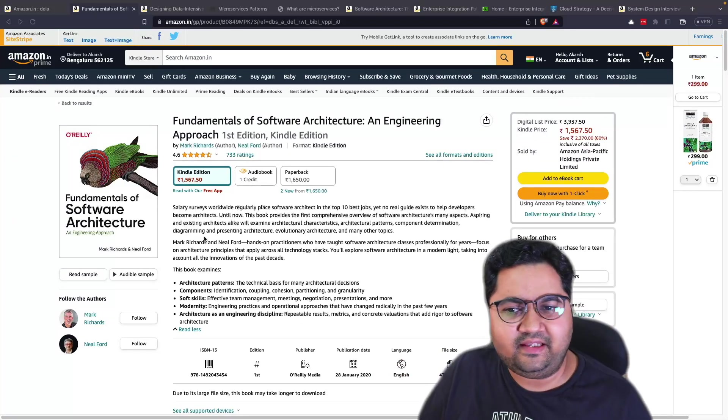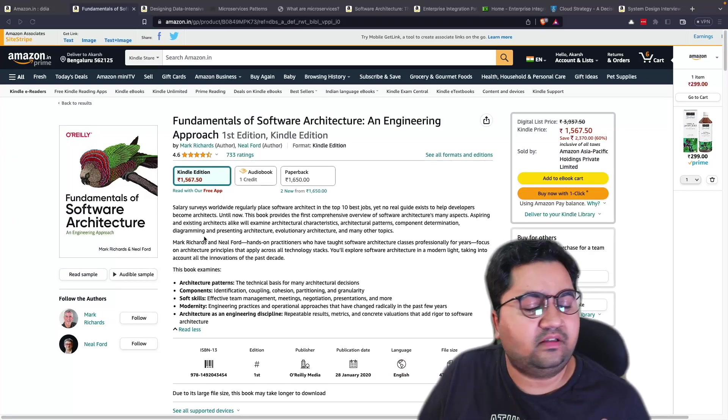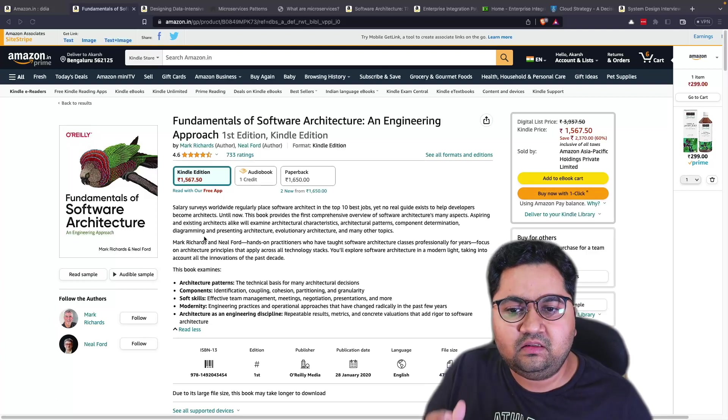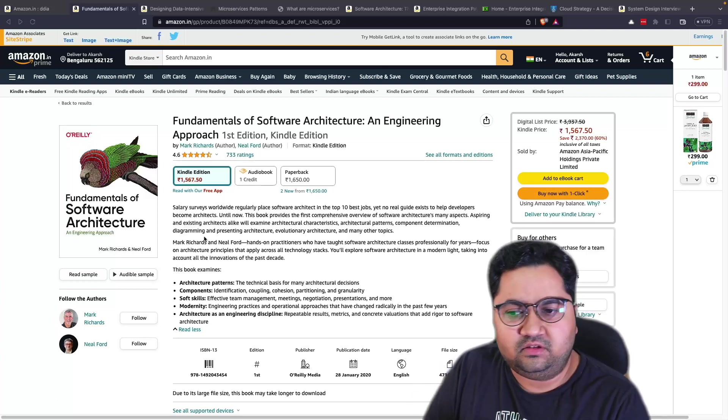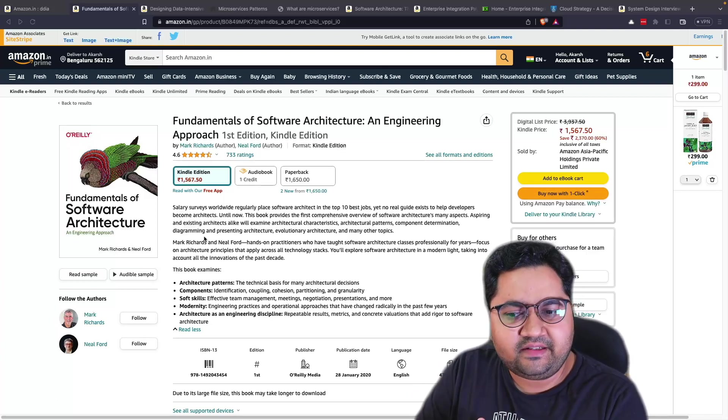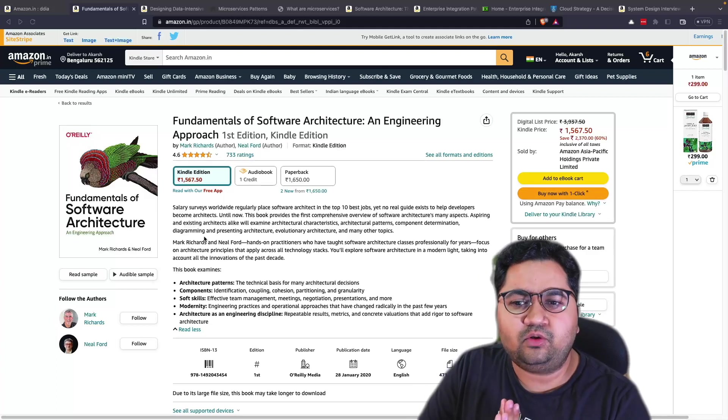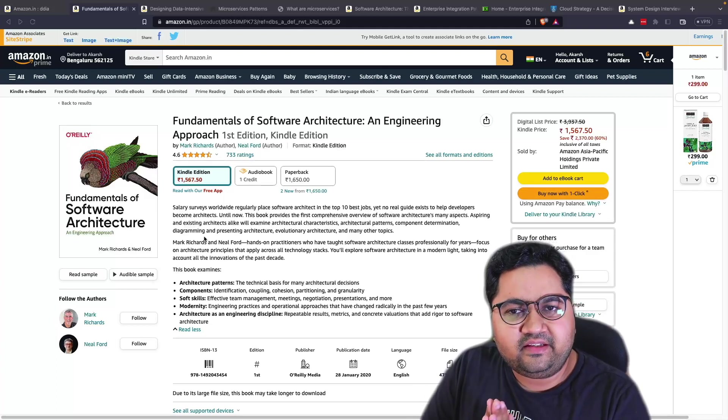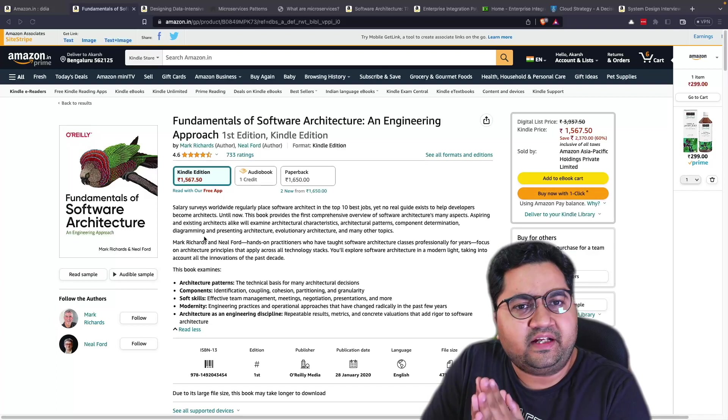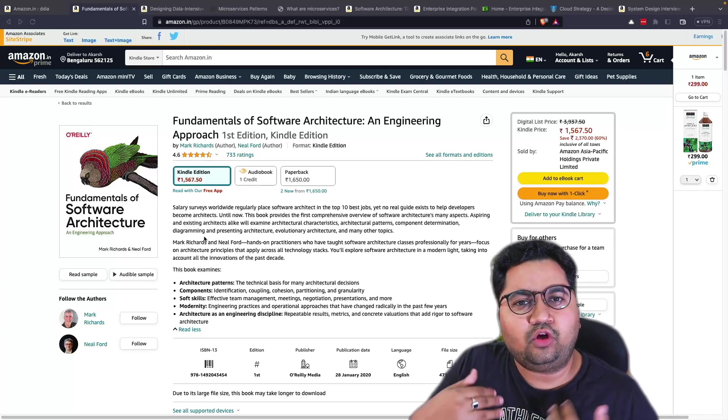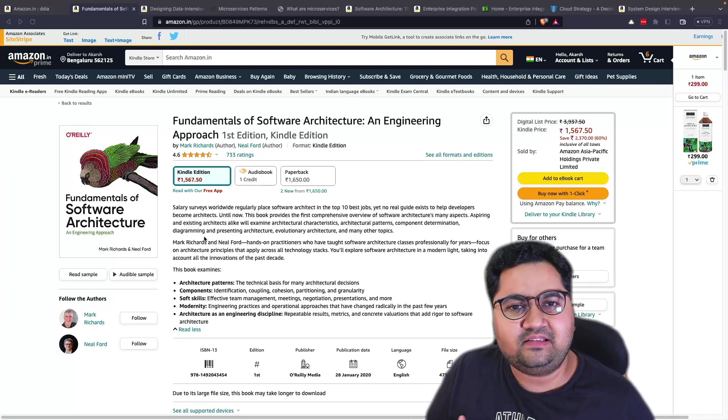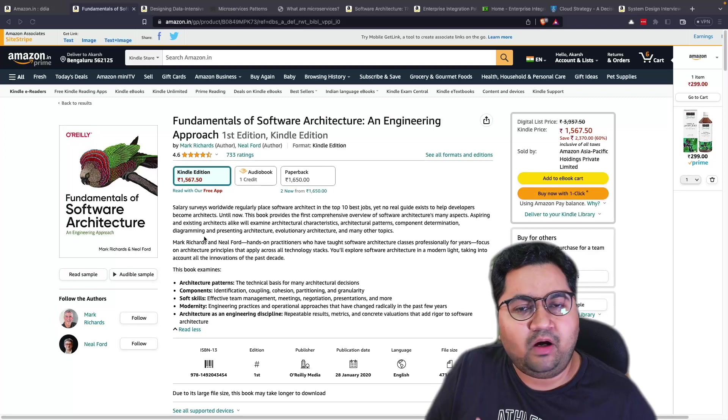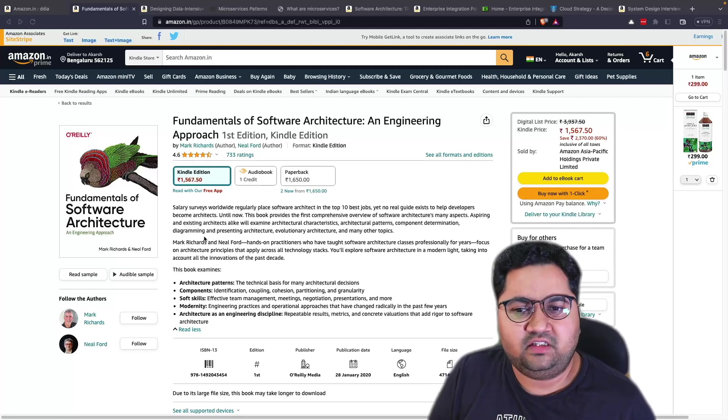So the first is Fundamentals of Software Architecture and Engineering Approach by Neil Ford and Mark Richards. Both of these are again great senior architects, and this is an introductory level book. It introduces to the idea of architecture and patterns, talks about components, soft skills, and how do you go about using architecture as an engineering discipline.